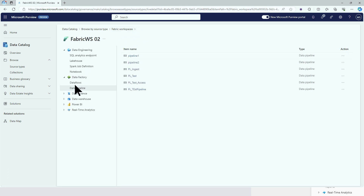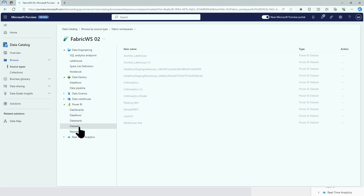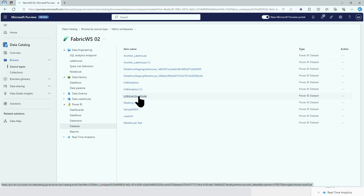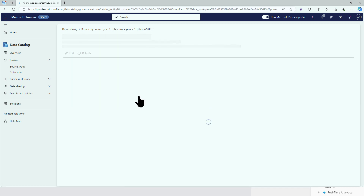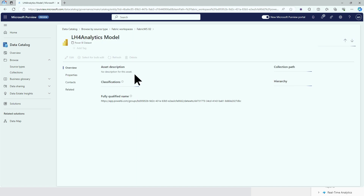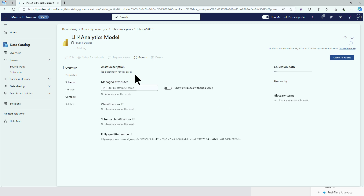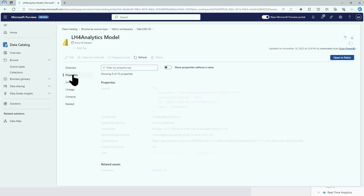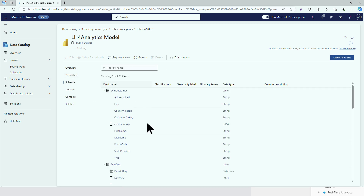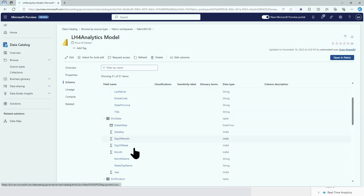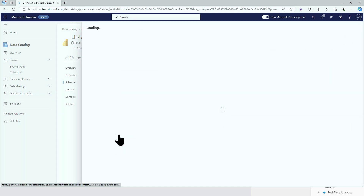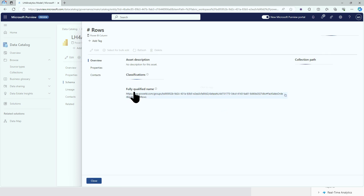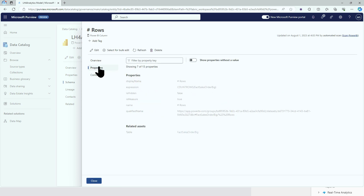Let's head back to Power BI — semantic model. They are still called datasets in there. Let's try it. It's the lakehouse, so we take that one. Open an analytics model, a semantic model. We've got the properties and the schema, so it's the same as we had in the past. Moving down, I've got a measure over here. If I open the properties, I see the measure expression.